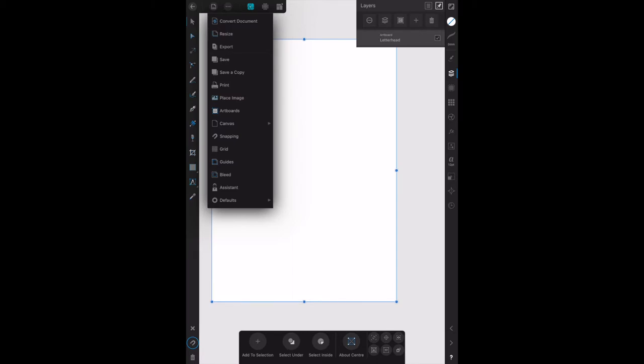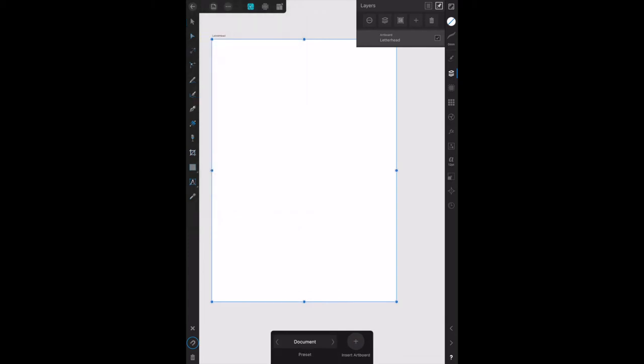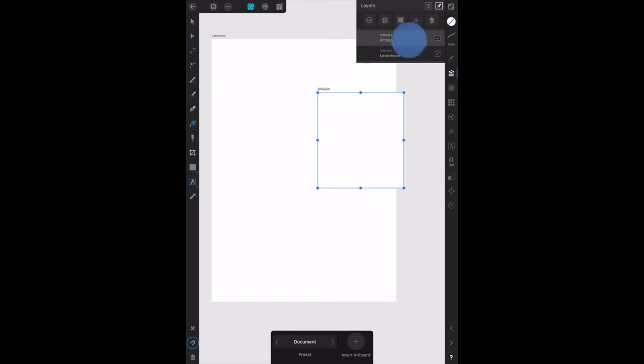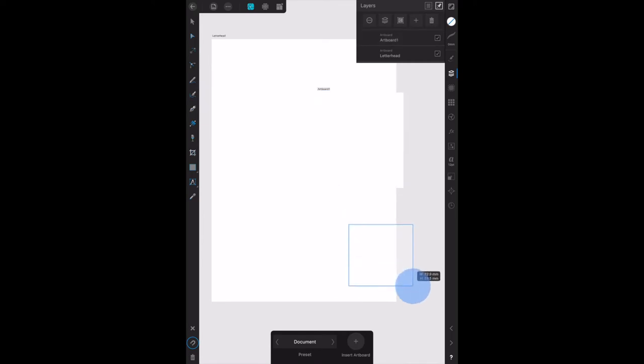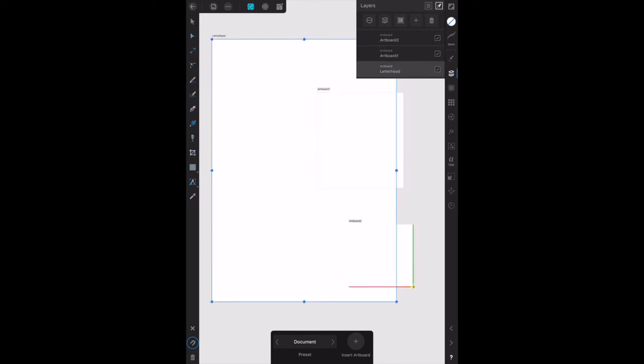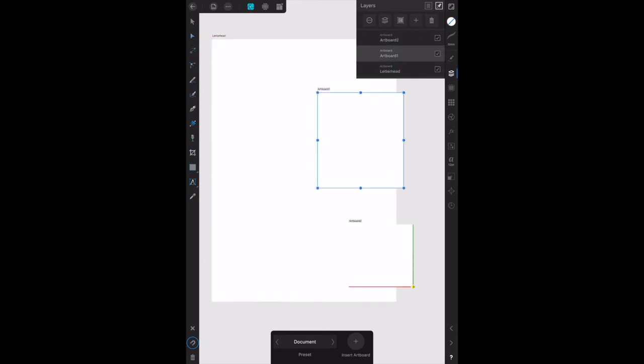You'll see artboards, and that puts the toolbar down the bottom. We want to insert an artboard or create an artboard, and you can simply do that by dragging. We've got artboard one that you can see there in the layer panel. We might want to create another one, artboard two in the layer panel. Now they're all transparent. That one's selected, now that one's selected, there's back to letterhead is selected, artboard one.